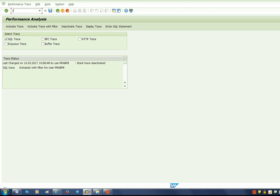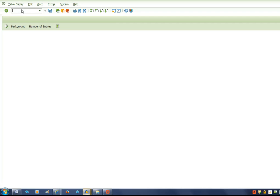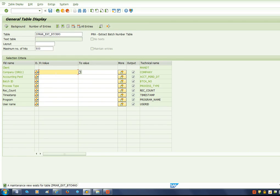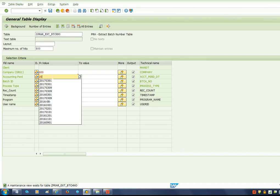Now let us go to a new session where we are going to use that particular transaction ZD16. It is a customized transaction for SE16 transaction, in which we are going to query a table in SAP. I have a table here named ZPRIR_ext batch number.